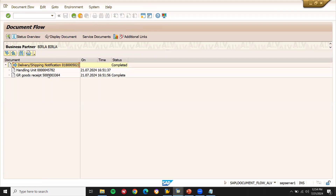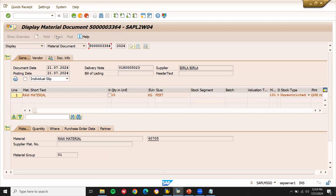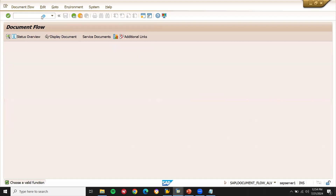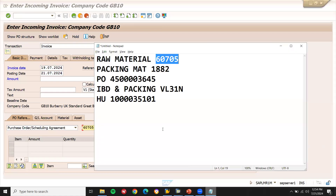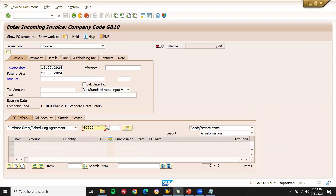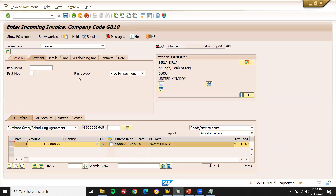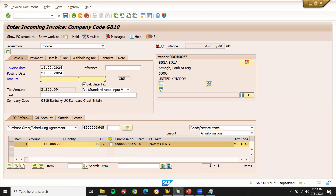Come back. Now let's check the material document — display document, check the GR document. This is the material document. Now finally, let's go and do invoice verification. Transaction MIRO. Select the purchase order number, press enter. Item okay, calculate tax, paste the posting date. Go to basic data — amount 30,200. Save it.